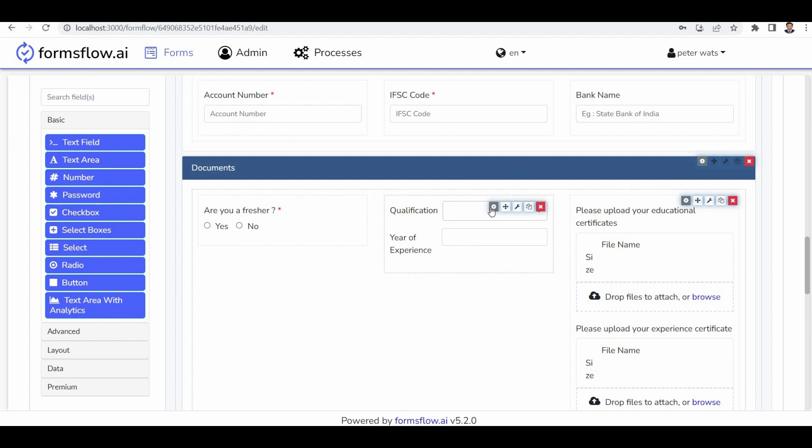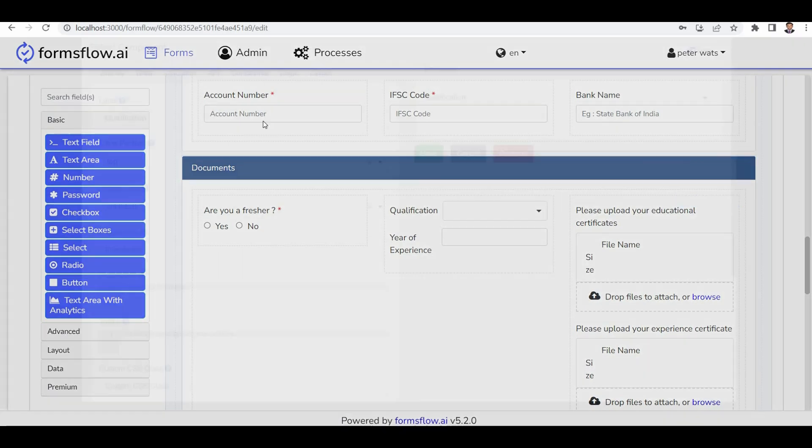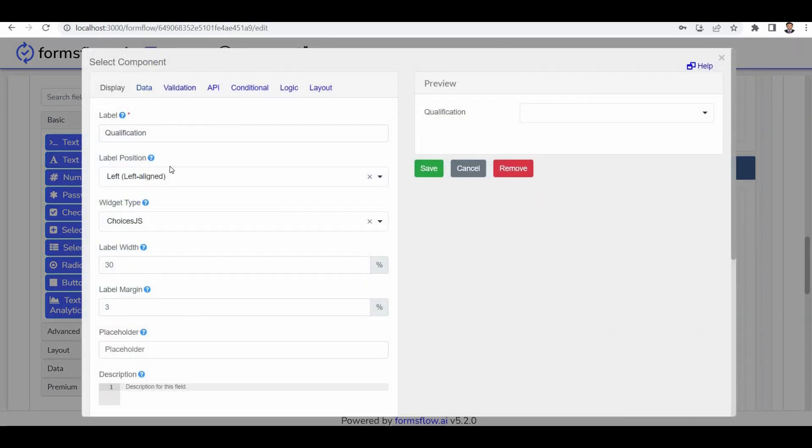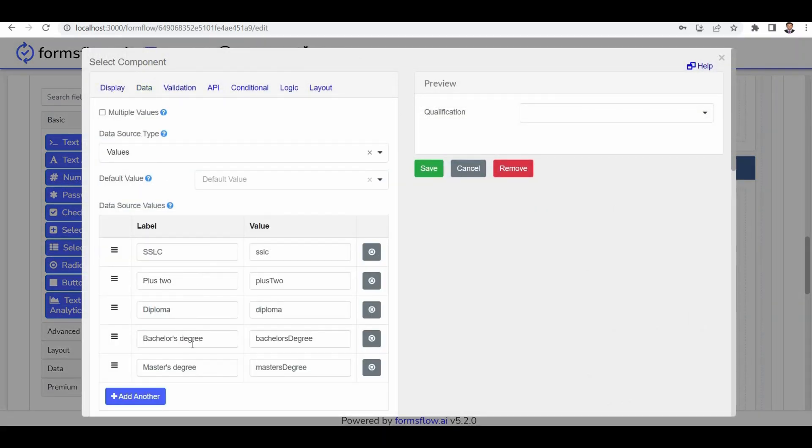The qualification component is a select component with default options provided, including 12th plus 2, diploma, and masters.